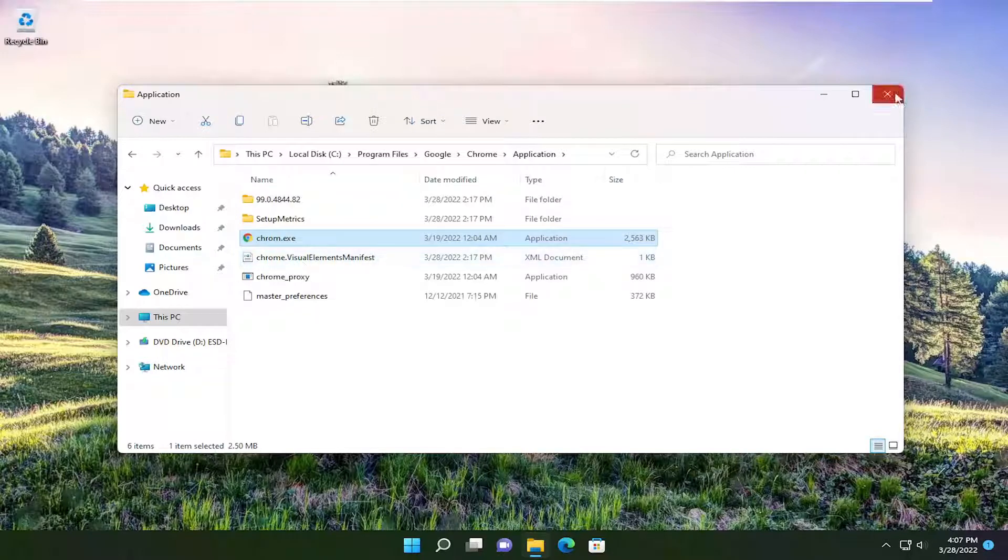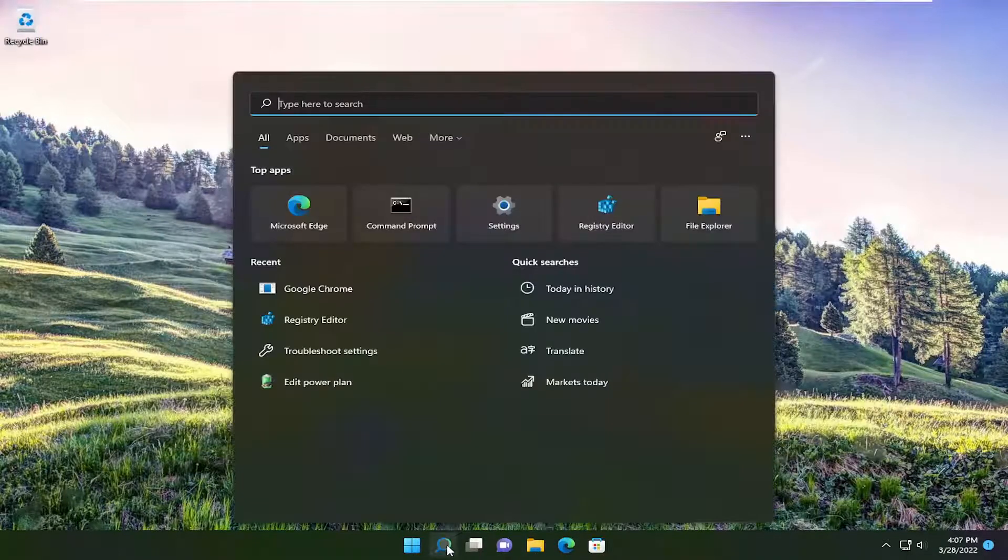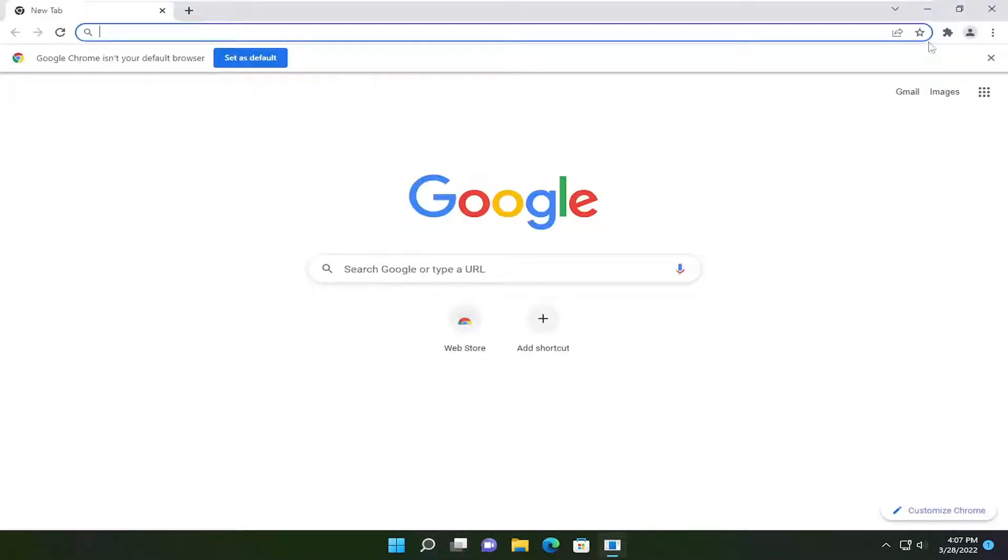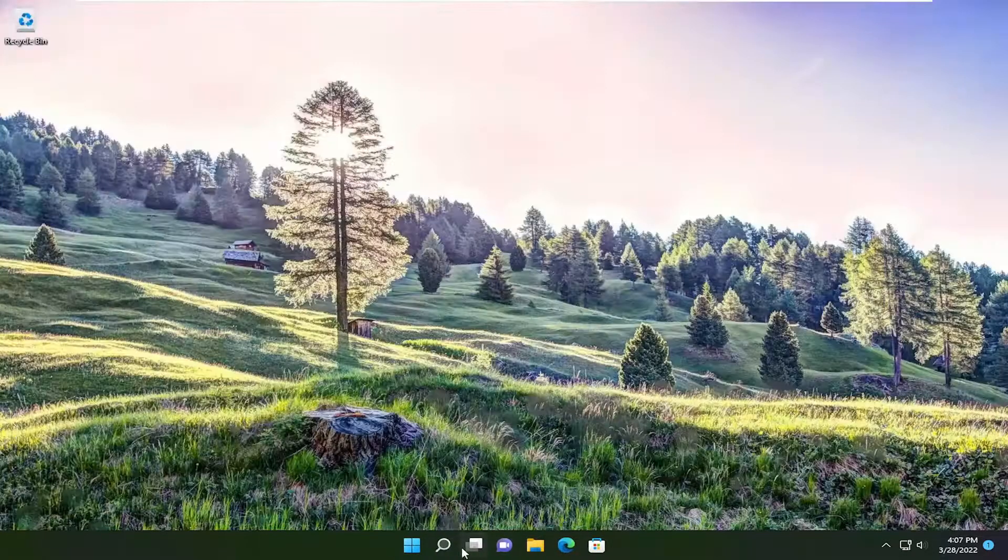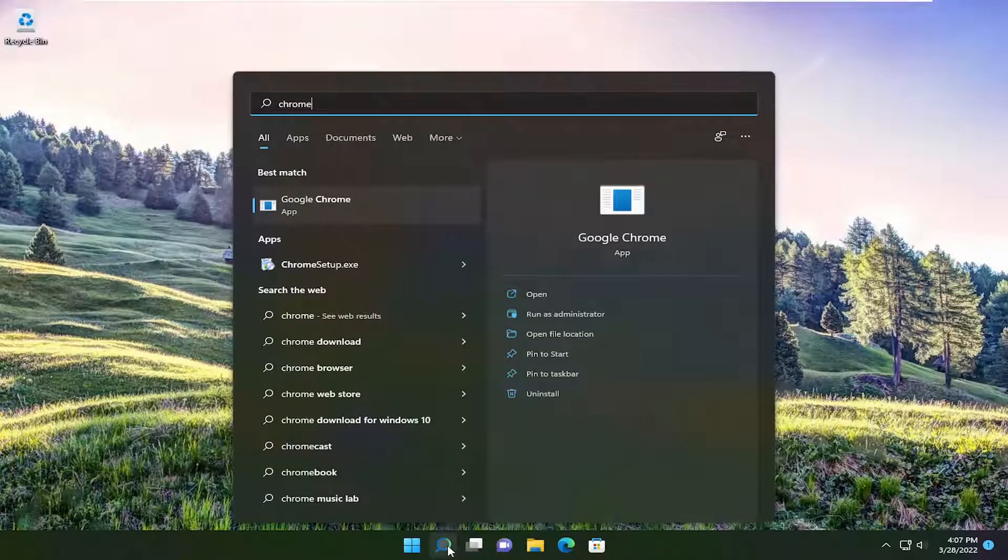Now that you've done that, close out of here and attempt to open up Chrome once again. It should work fine. Again, pretty straightforward process.